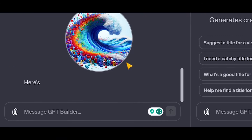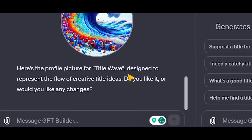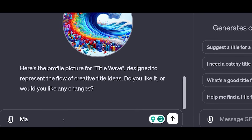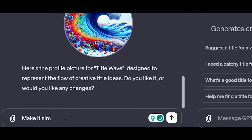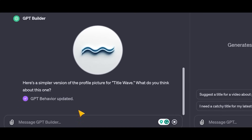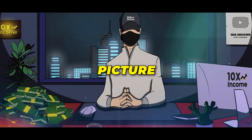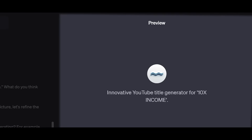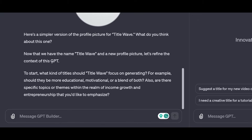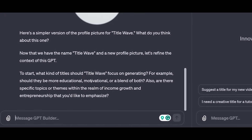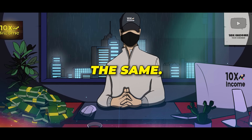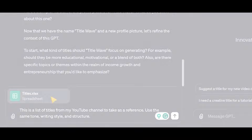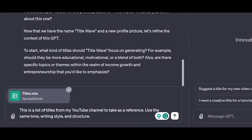After that, it generates a profile picture for our GPT. Once again, you can either accept or request a change. This time I didn't really like it, so I typed make it simpler and it generated a new version that looks much better. Don't worry too much about the name or picture because you can change that anytime later. The preview window has also changed according to what we're creating, which is really cool. After that, it asked me about the type of videos we make and the style of the titles. Since I want to keep my channel style the same, I compiled a list of my video titles and attached it as a reference, asking to keep the same tone, writing style, and structure.